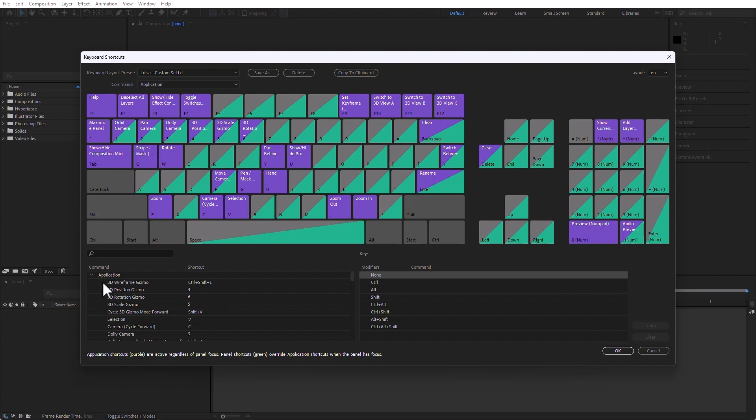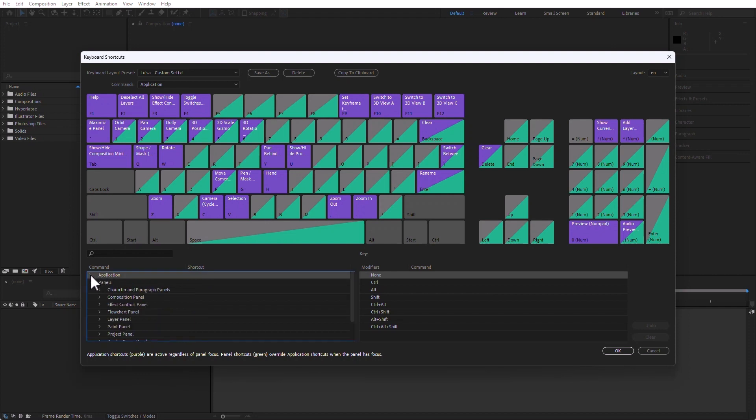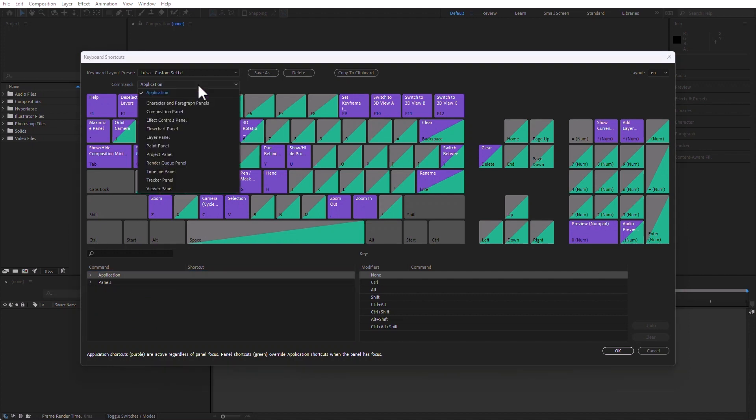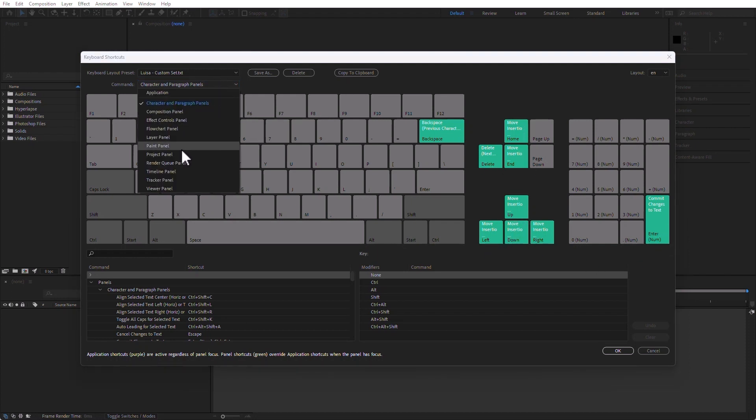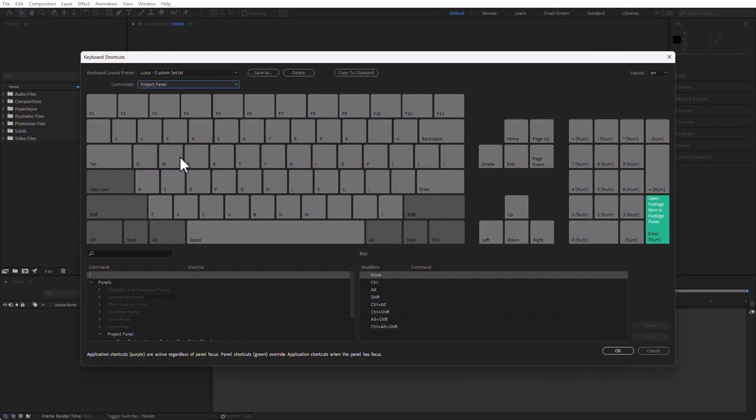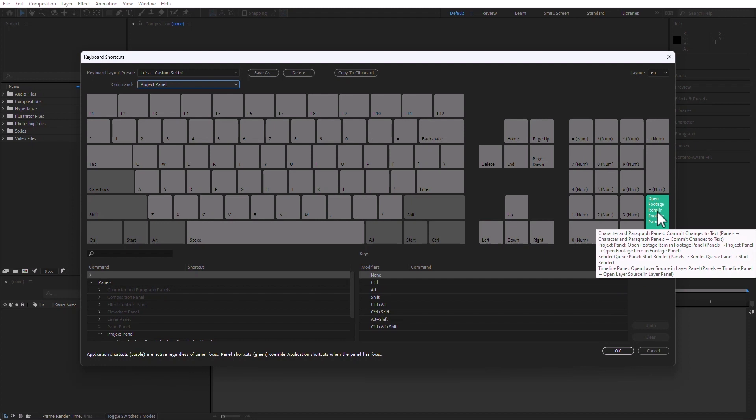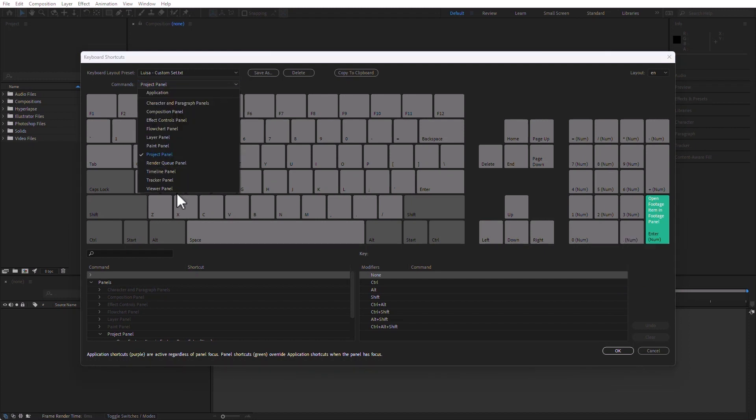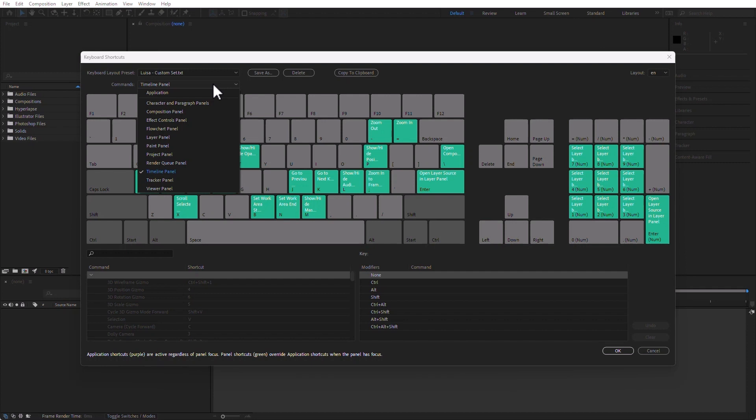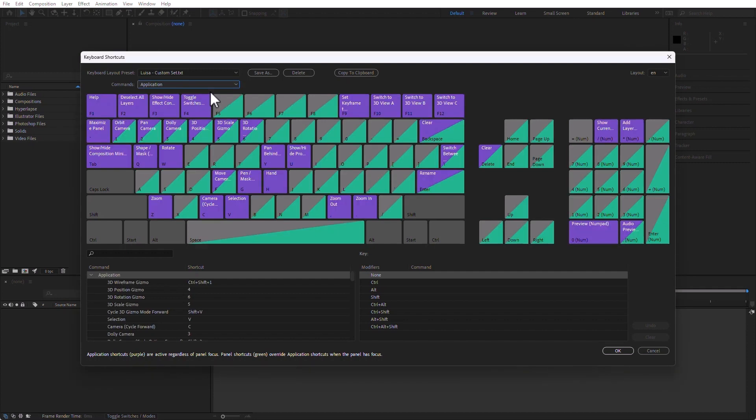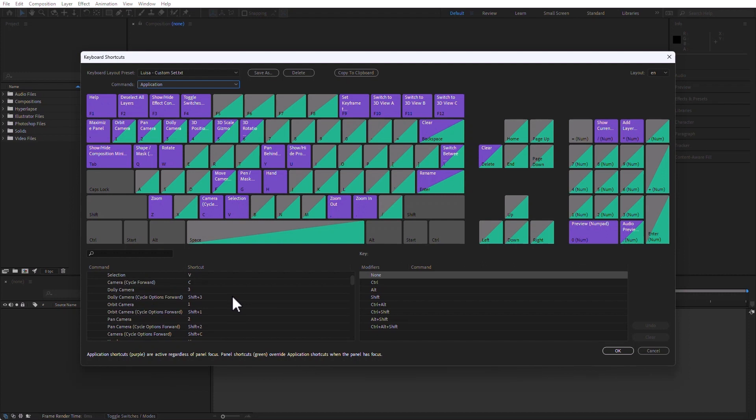I can just choose any of these things. Notice in here that we have commands, like Application Commands, Panels, etc. I can switch, for example, to the Character and Paragraph Panels, and then those are the shortcuts that appear. Notice that the ones that are taken are already in color, and I can keep on switching, say, the Project Panel. This has Enter, as in Open Footage in the Footage Panel. I can switch to the Timeline Panel, and Show and Hide. All of those things are in here.